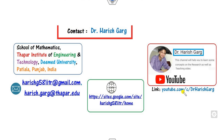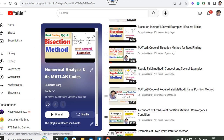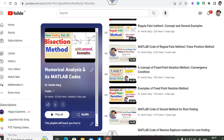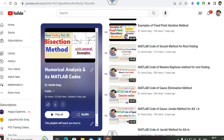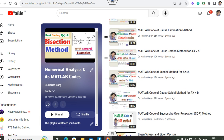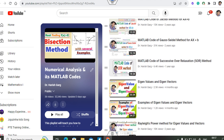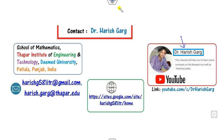Myself Dr. Harishgar. You can simply follow my YouTube channel Dr. Harishgar, where you can find the playlist of numerical analysis and its MATLAB code, where you can find the bisection method, regular falsi method, fixed point equation methods, and many more, as well as their corresponding MATLAB codes. So let us start with this video.